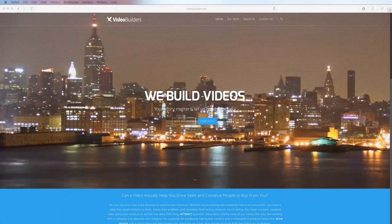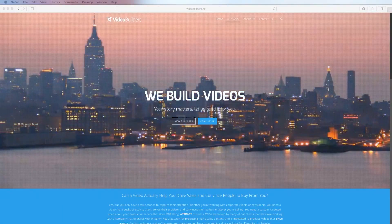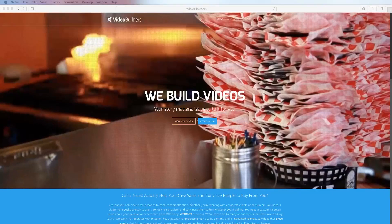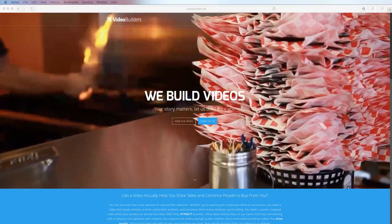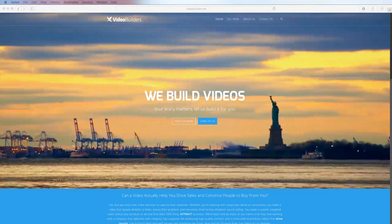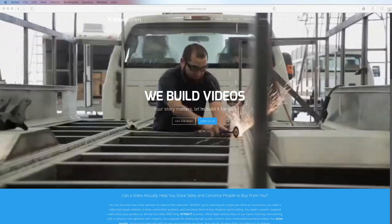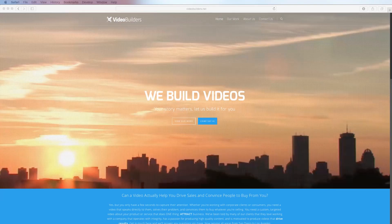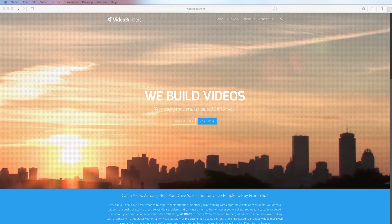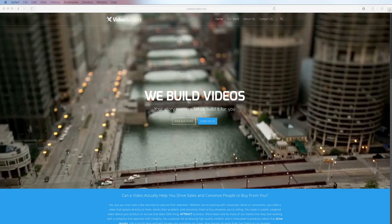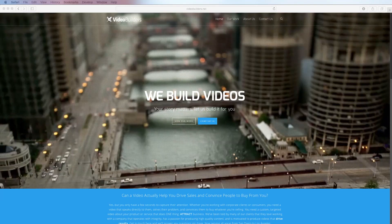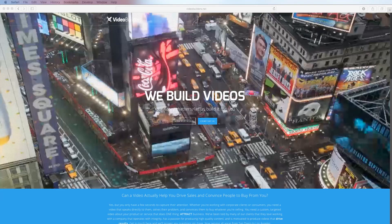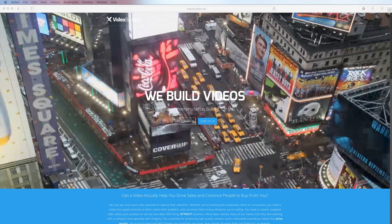And welcome back. For this example, I animated my own company website, videobuilders.net. I chose to capture the live movement since there's footage on my site, but if you wanted to capture just static images of your client's site, you could totally do that as well.